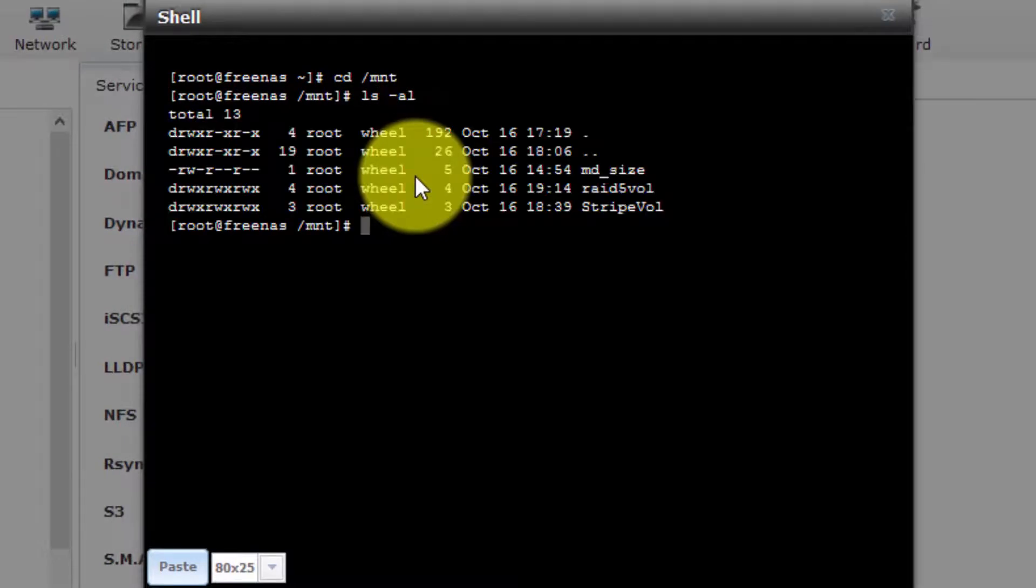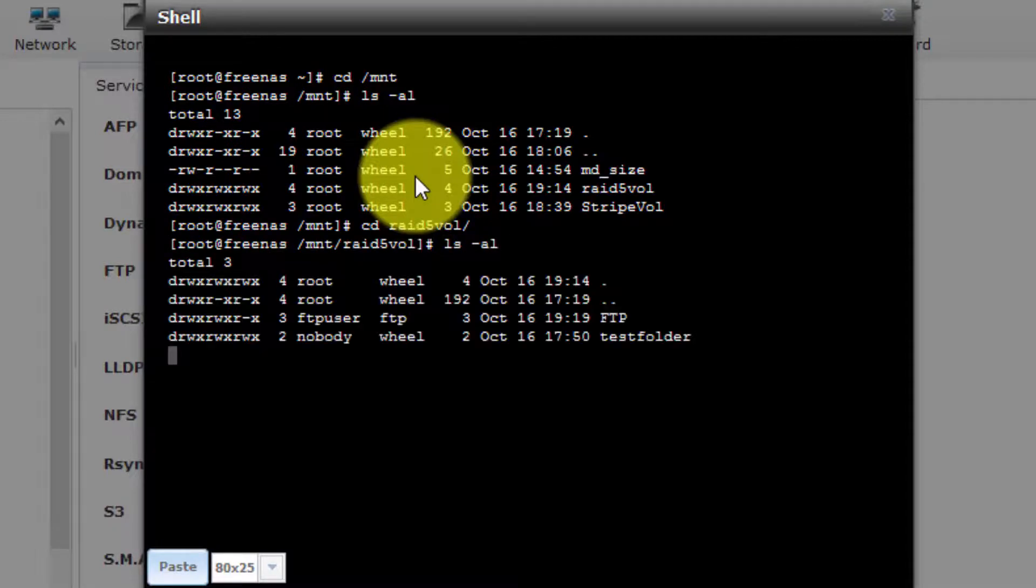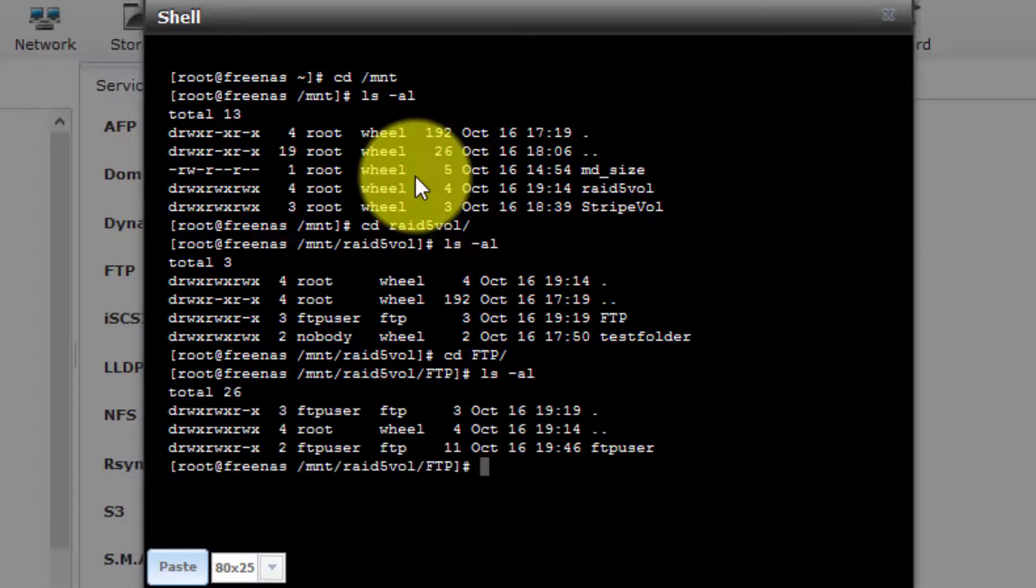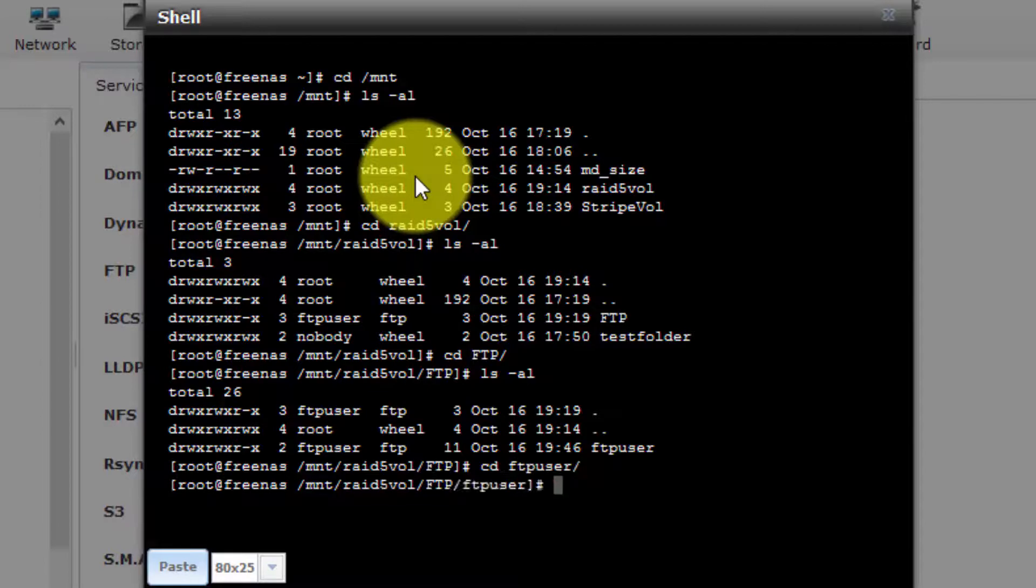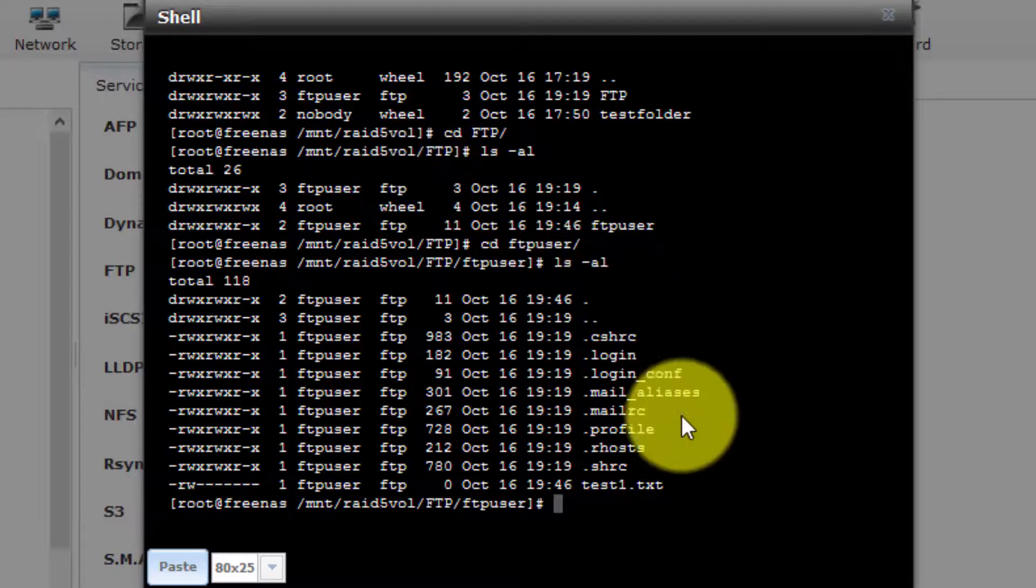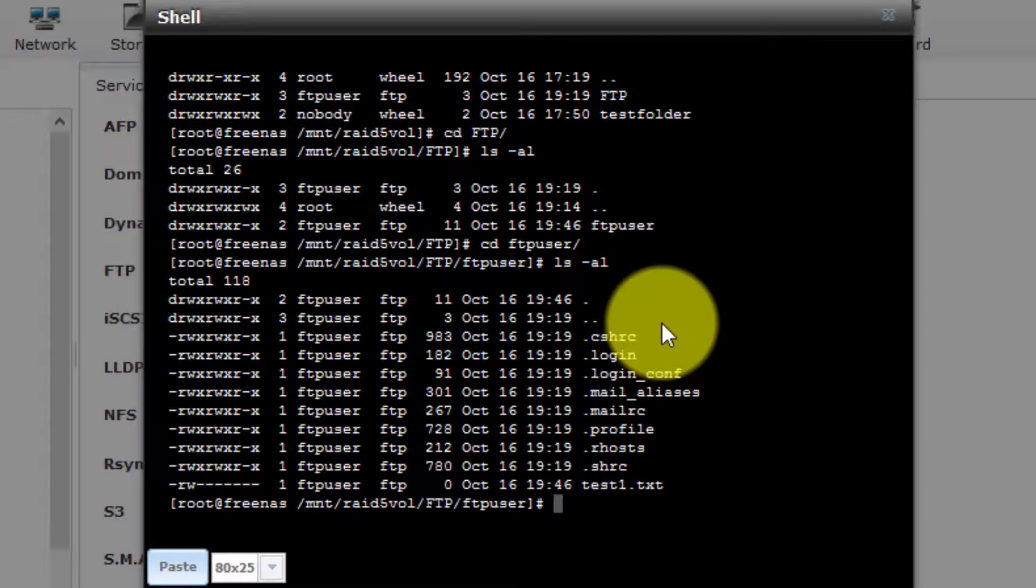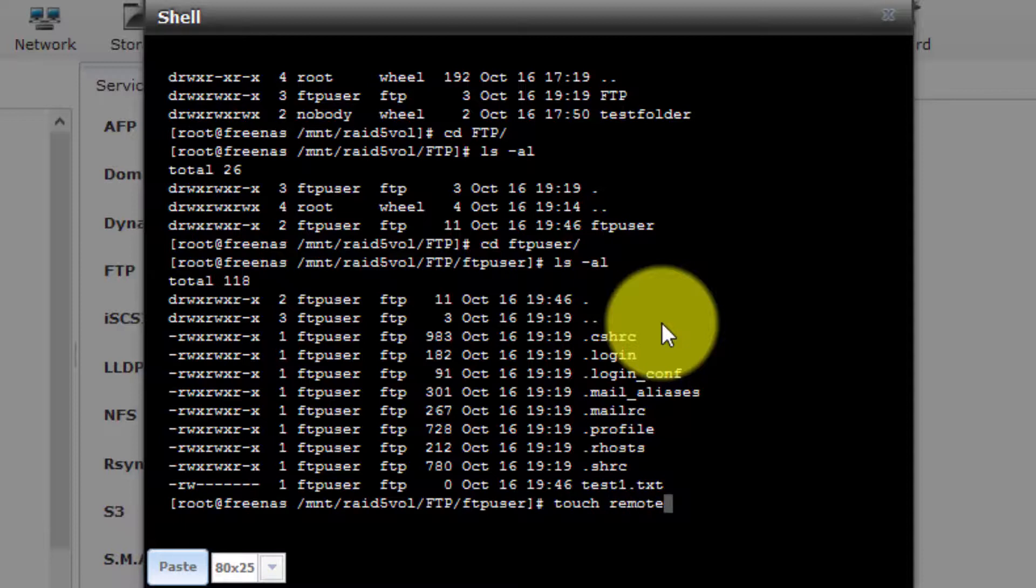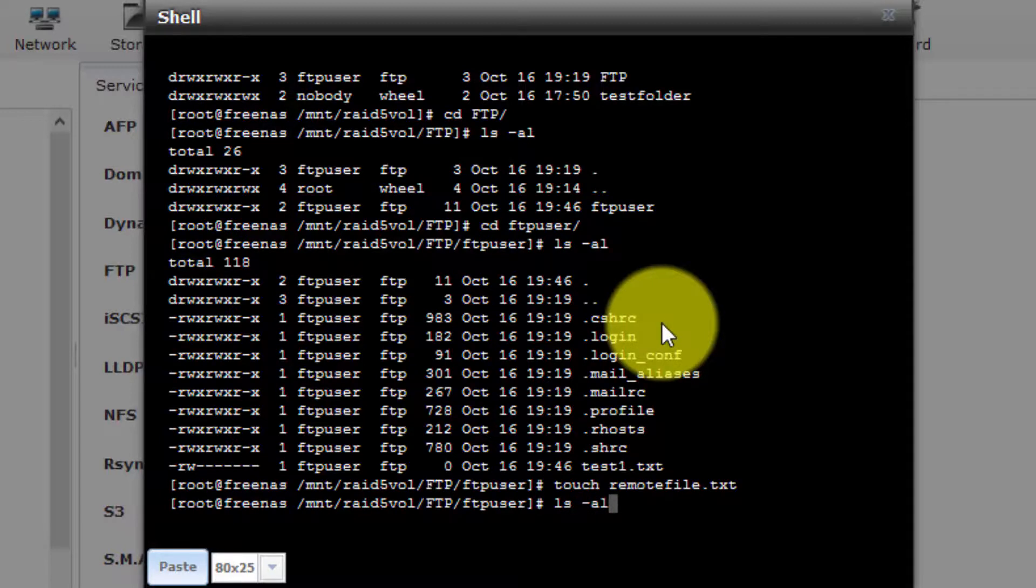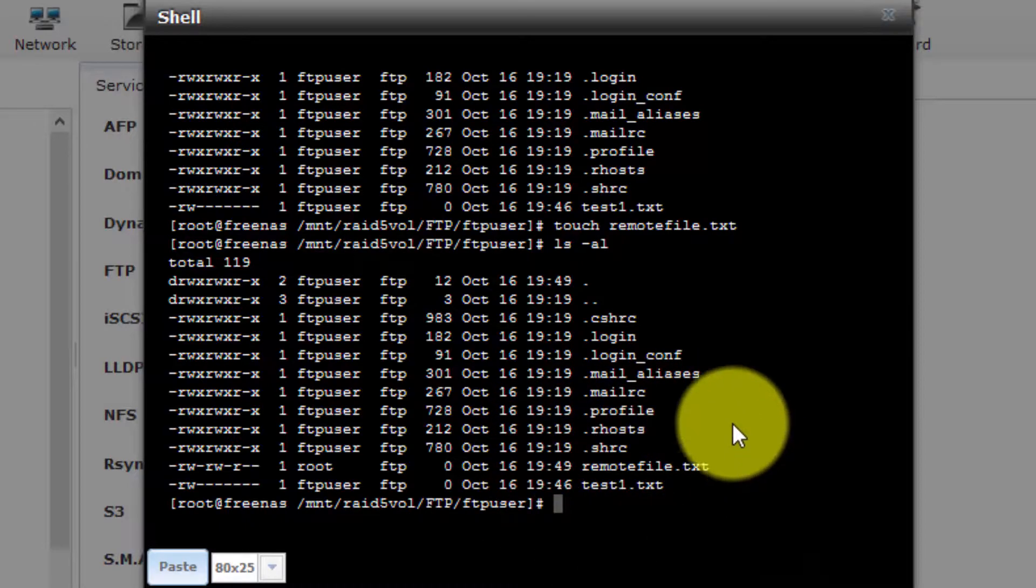Let's list the contents. There is the RAID 5, so CD RAID 5 file. Let's view the contents of that. There is our FTP folder. Let's change into that. Let us view the contents. There is the FTP user folder. Let us CD into that. Let us view the contents. There is a Test 1.txt file. What I'm now going to do is create a new file. I'm going to call it RemoteFile.txt. Touch is simply a command that creates a 0 byte file. I'm going to list the contents of this folder just to verify that that file has indeed been created. There is RemoteFile.txt.